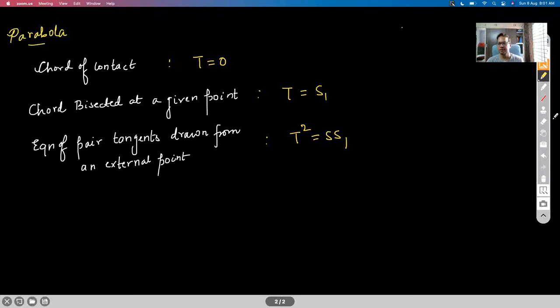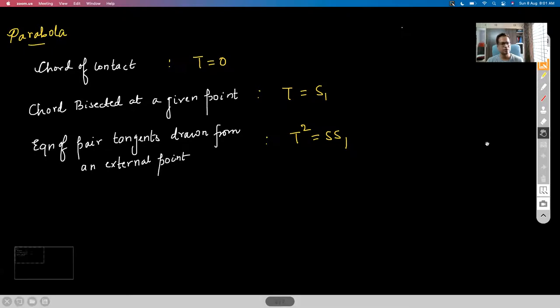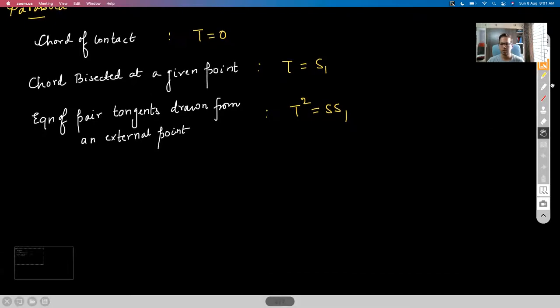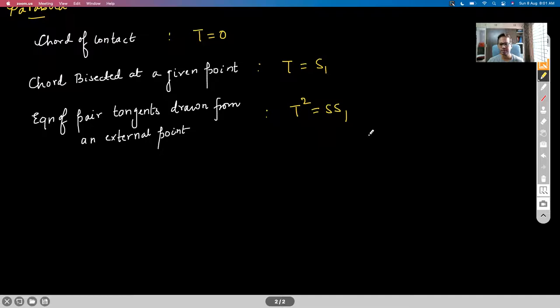Today my agenda would be to finish off parabola because we have to start with ellipse. There is one interesting concept which is left, and post that we can start with ellipse.